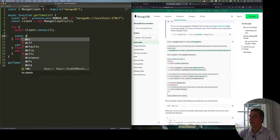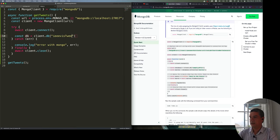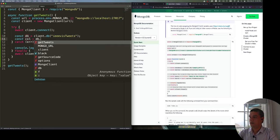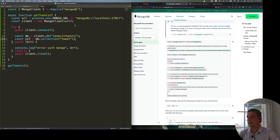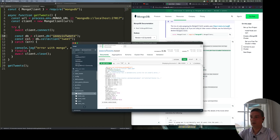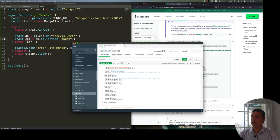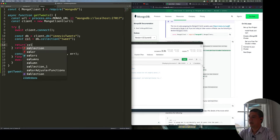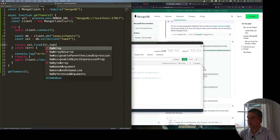Next, get the database by calling client.db() with the database name, then get the collection using db.collection() with the collection name. In Mongo Compass you can see the database name and the collection name. Once you have the collection, you can call collection.find() to run a query — in this case, passing an empty object to get all elements.